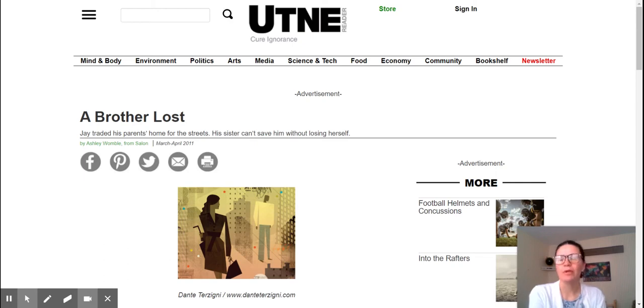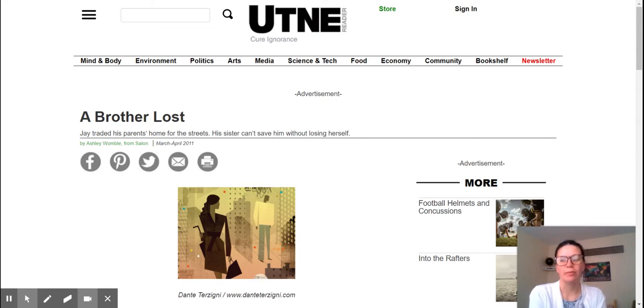Always read the title. It's going to set you up for what you are reading about. Any textbook reading, article, or poetry — your title is going to be your friend and your helper.